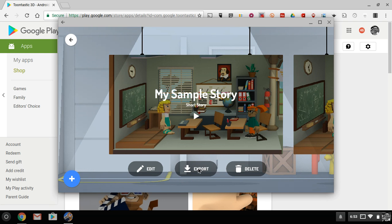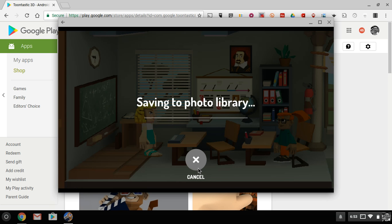We can go ahead now and export that video and save it directly on my Chromebook. And once it's saved to my Chromebook, I can share it in a variety of ways, including through Google Drive or Google Classroom.